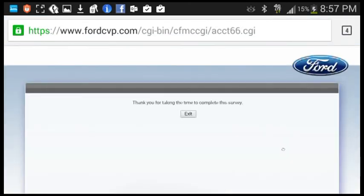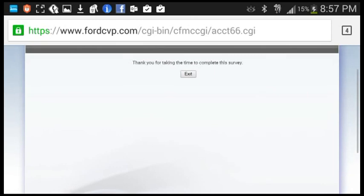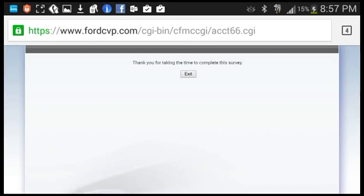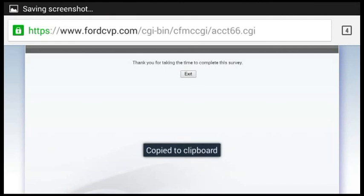Thank you for taking time to complete this survey. Take a picture of that. Exit.